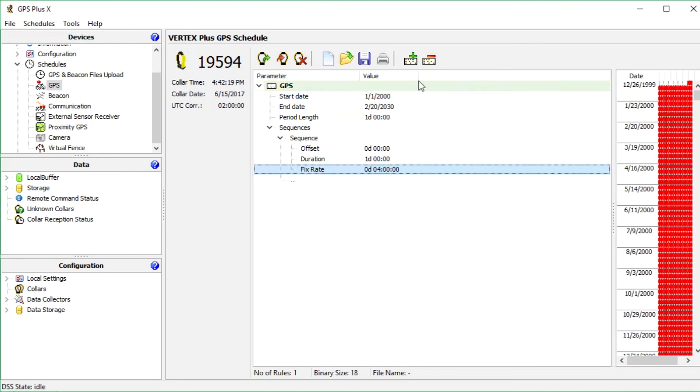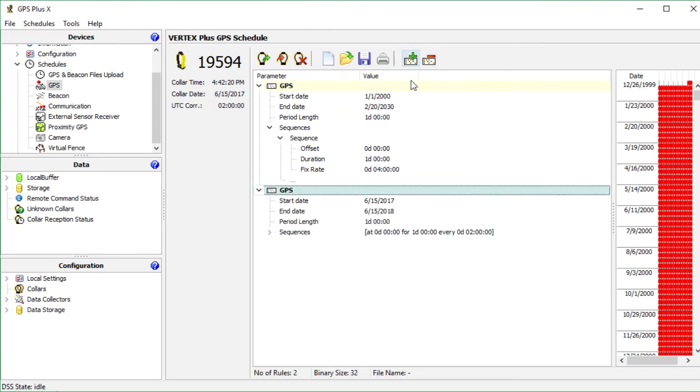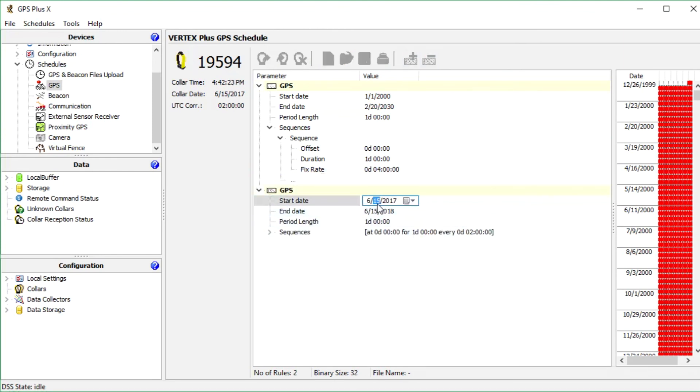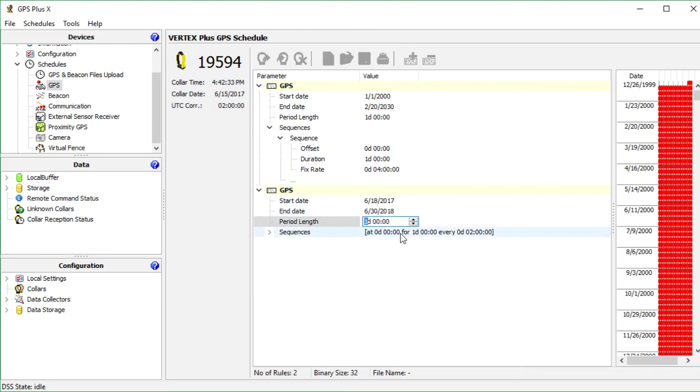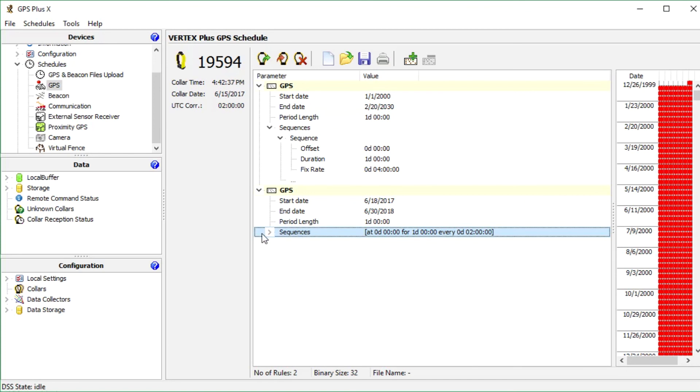We also can add new rules and get as complex as we want. I change the start date and end date of this rule that I can have a different fixed rate for a specific time period. Then I expand the sequences to change the fixed rate to 30 minutes.